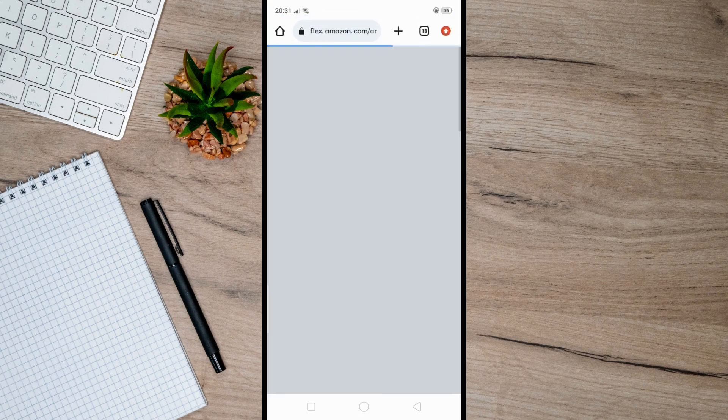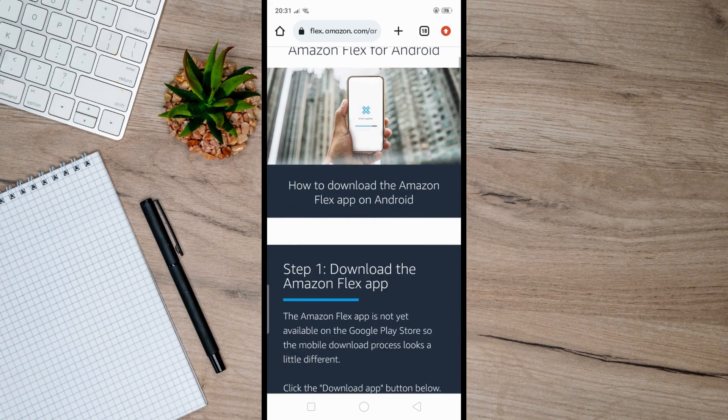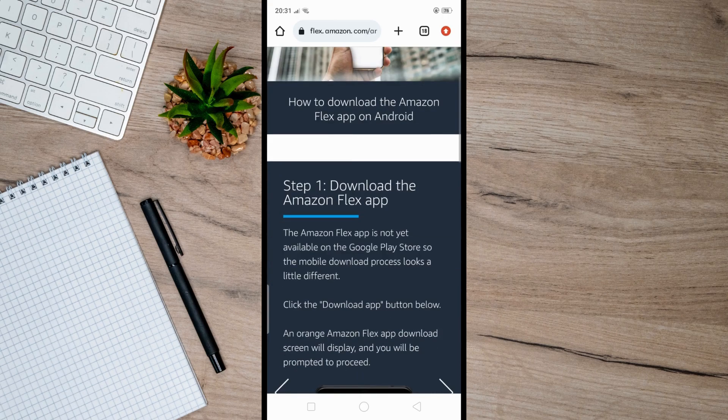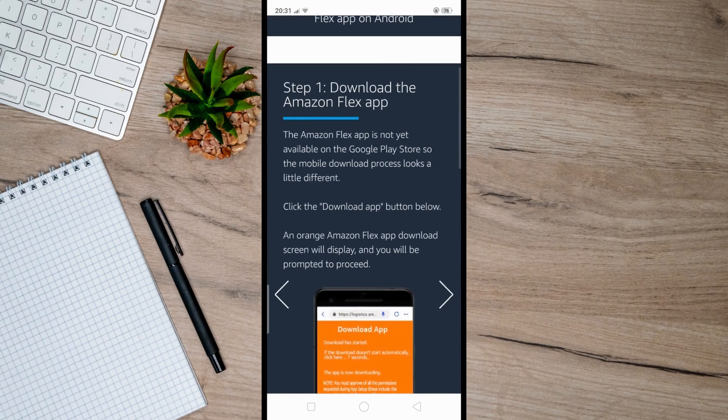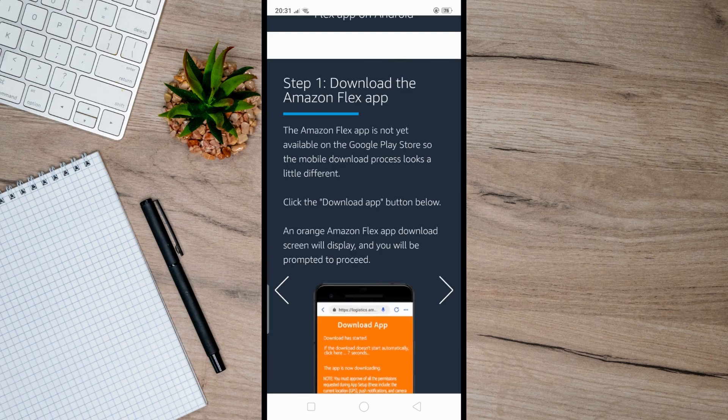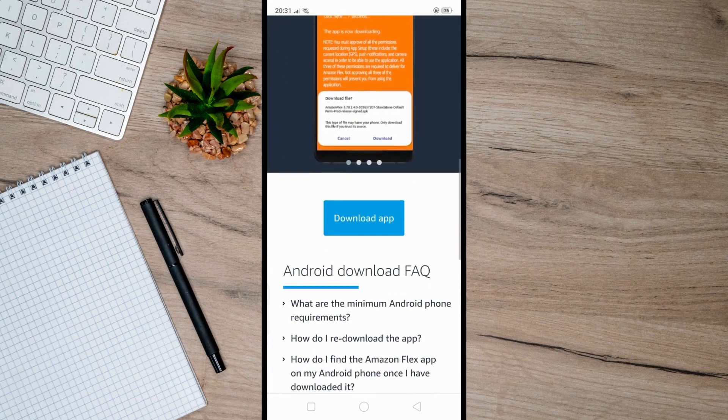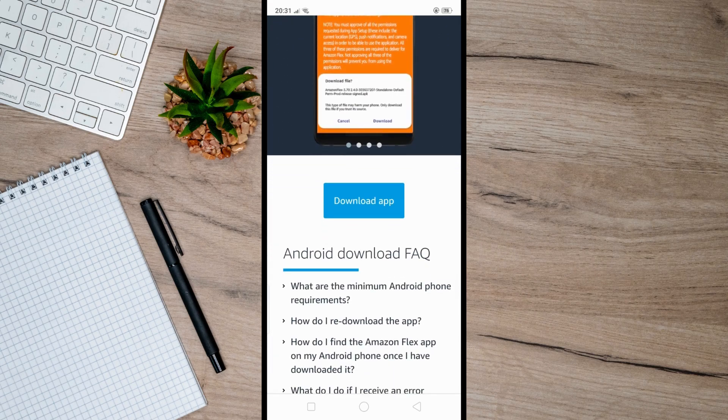From here, scroll down on the download guide page and find the Download App button. Click on the Download App button and choose where you want the file to be saved if prompted.